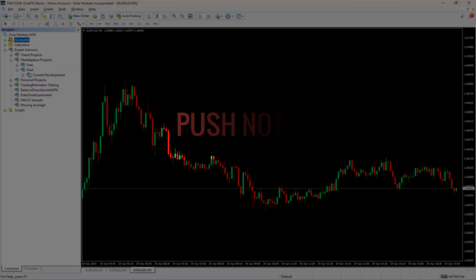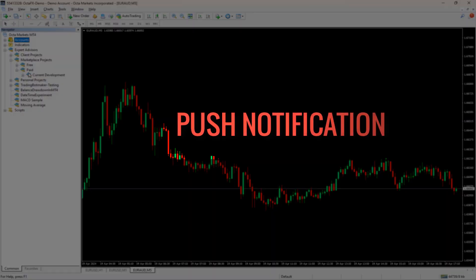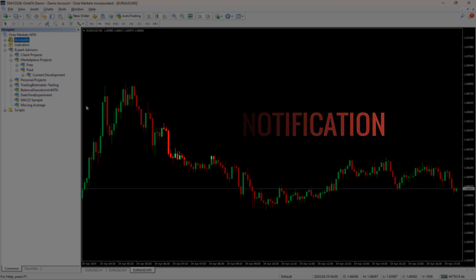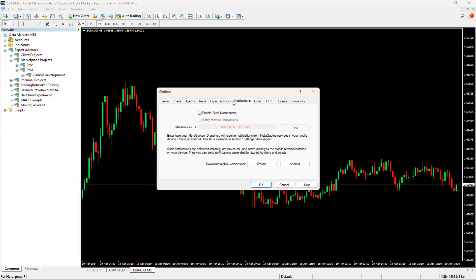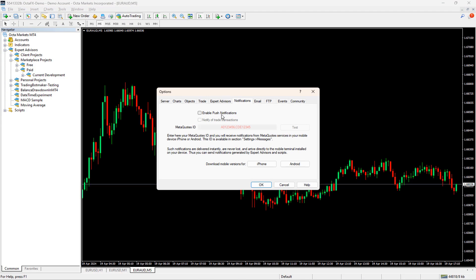First, let's configure notification. For that, I will quickly open the MT4 terminal. Then I will navigate to the Tools menu on the toolbar. Next, I select the Options from the menu items.